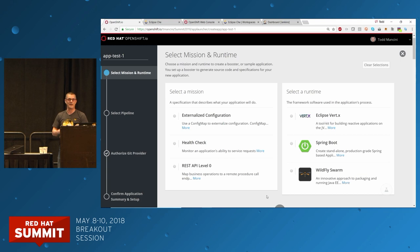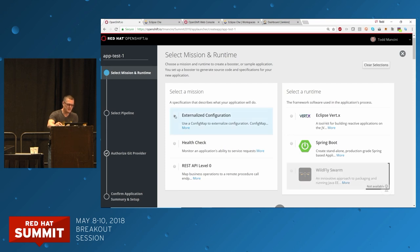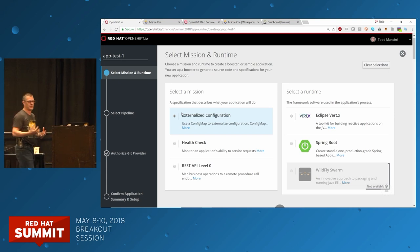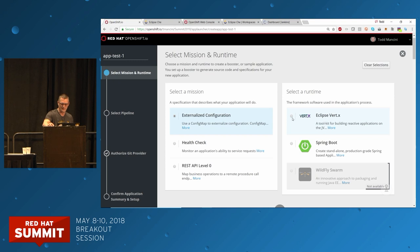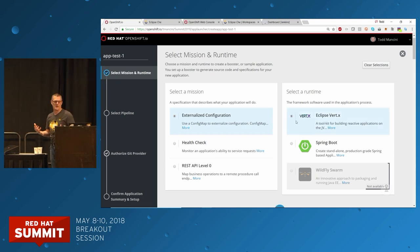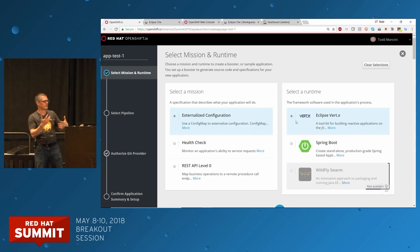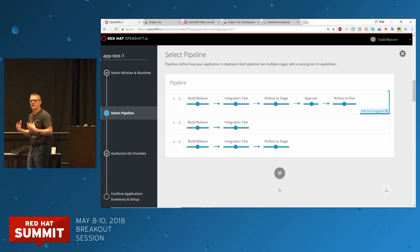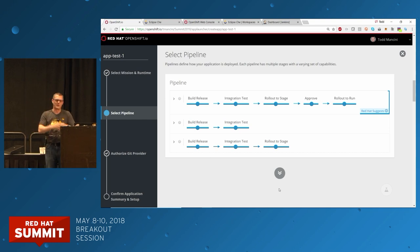I'll choose externalized configuration for now. What your app does says nothing about how it's written, so once I've picked my mission I can choose a runtime — for example Eclipse Vert.x, a reactive framework I've been using a lot lately, or Spring Boot. The wizard will do the right thing combining these capabilities together. I've created what we call a booster — giving me my mission and my runtime. But OpenShift.io isn't just about helping the developer code.